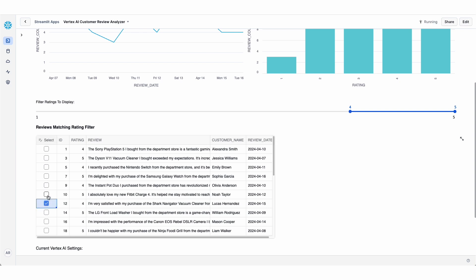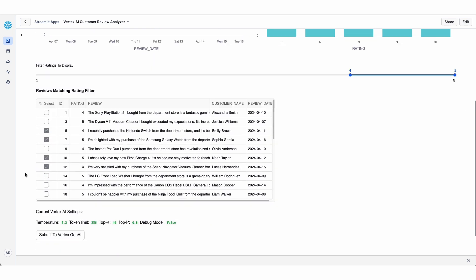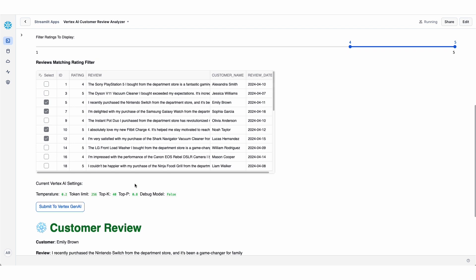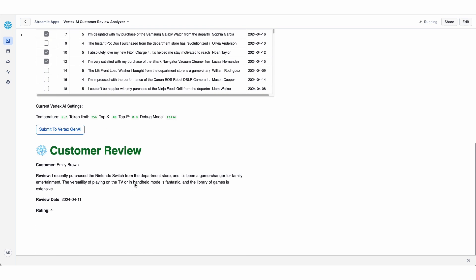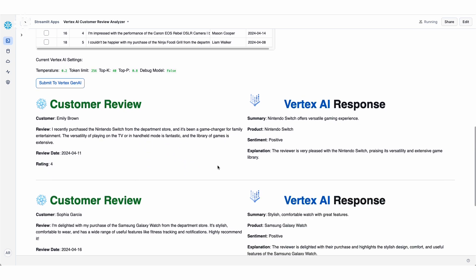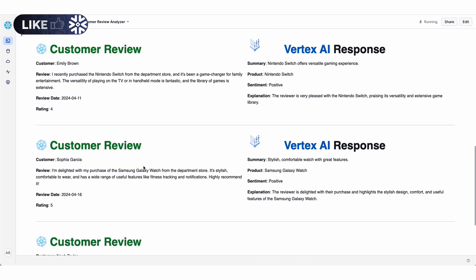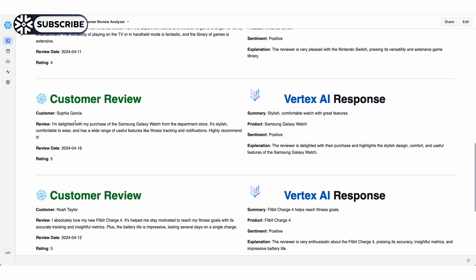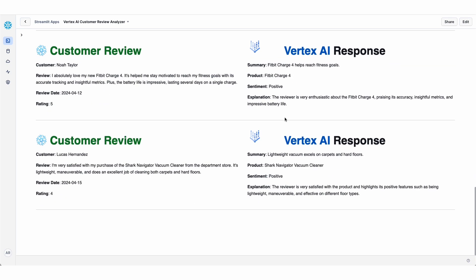And then I'm going to select a couple of these that I might want to send over to Vertex. So if I select a couple of these reviews and I hit this button here to send it over to Vertex, what it's doing is it's taking each one of those reviews that I've selected, calling that UDF that we just looked at, and it's showing me side by side the customer review that's coming from my Snowflake table alongside the response that we're getting from the Vertex AI Palm2 large language model.